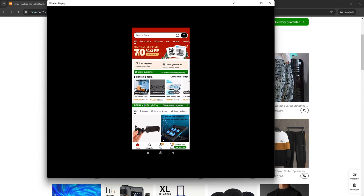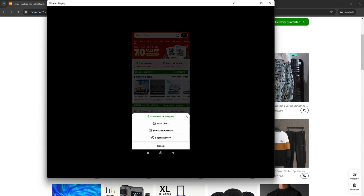If you look at the top right corner of the screen on mobile, you'll see a camera icon just beside the search bar to the right. Just click on that and then you can actually take a photo or you can select an image from your album.